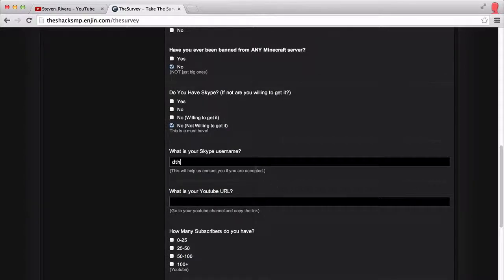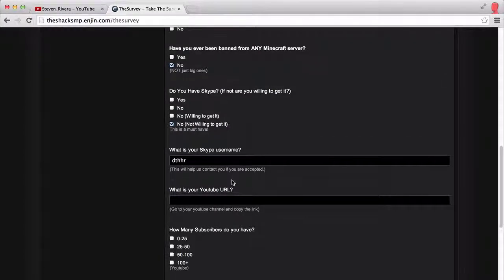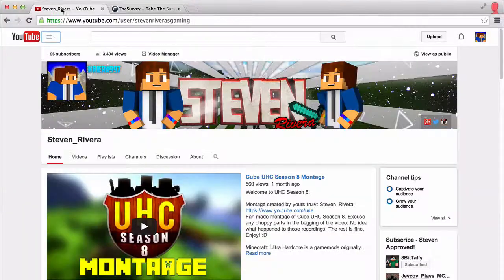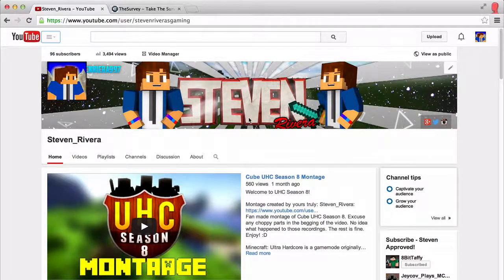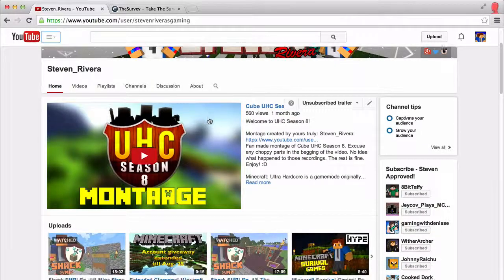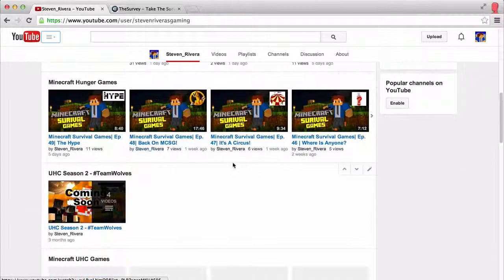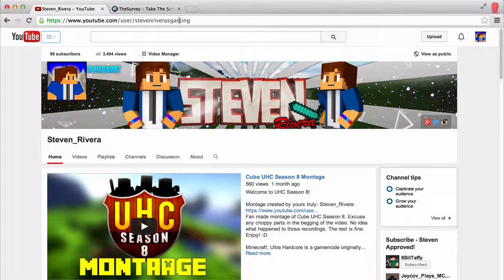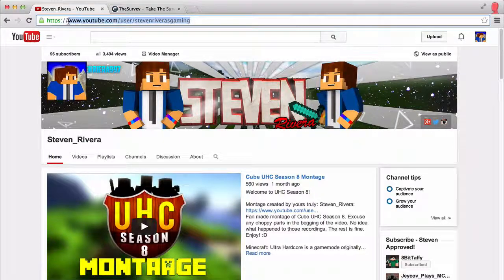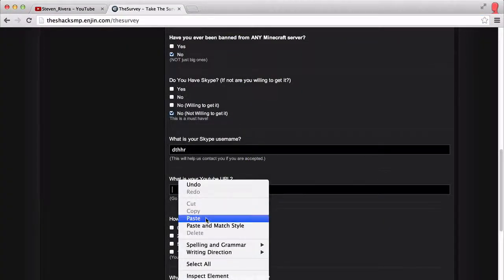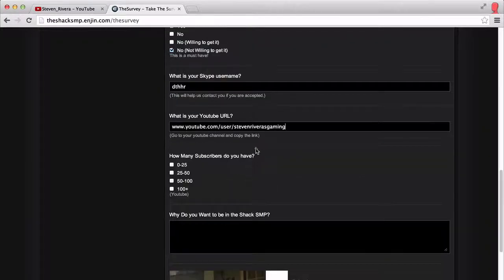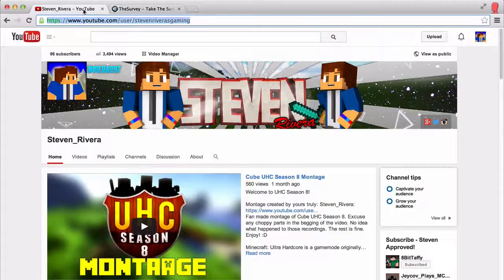And then your Skype username — just fill that in. Then it asks what is your YouTube channel. All you have to do is go to your YouTube channel. Of course, you have to record and upload like I do. This is my channel — Steven Rivera's Gaming, as you can see up here. I have all these videos up. You would just copy and paste your YouTube channel URL right there. And then how many subscribers do you have? Right now I have 96, so let's say by the time this video is up it's 100 or more.